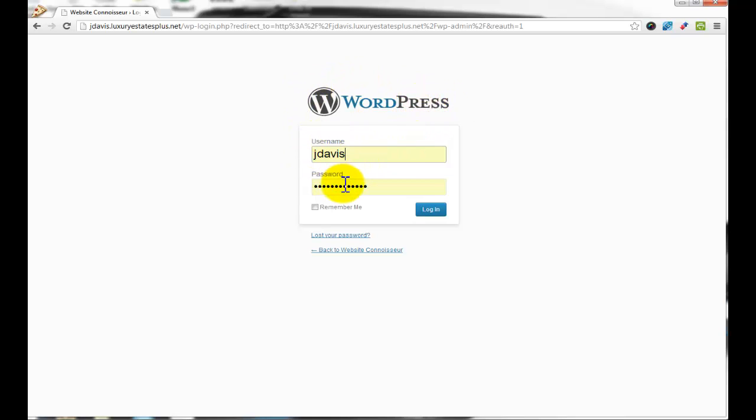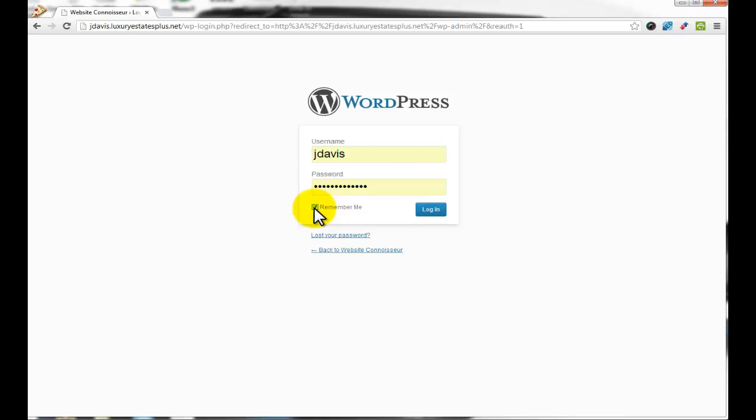You'll see the username field, the password field, and the login button. If you want to, you can check 'remember me' so you don't have to enter your credentials next time you visit the page.